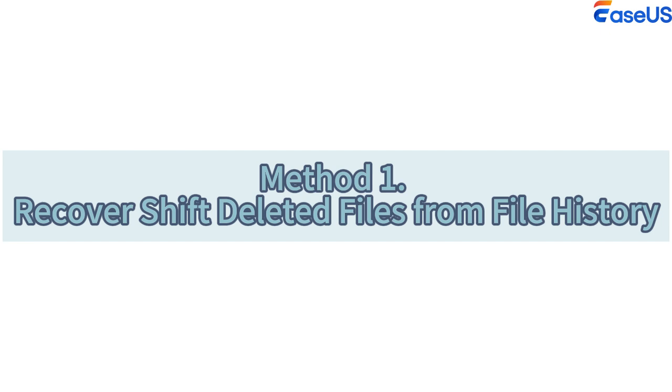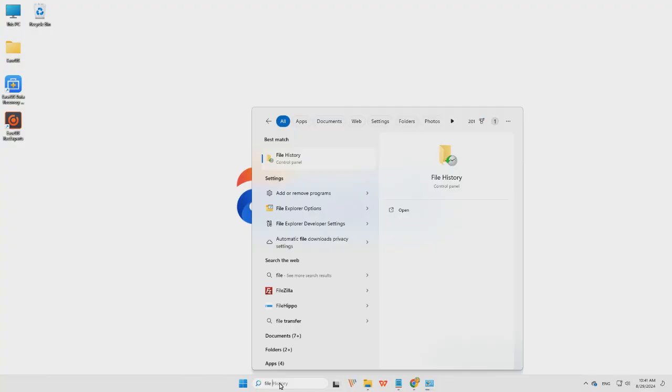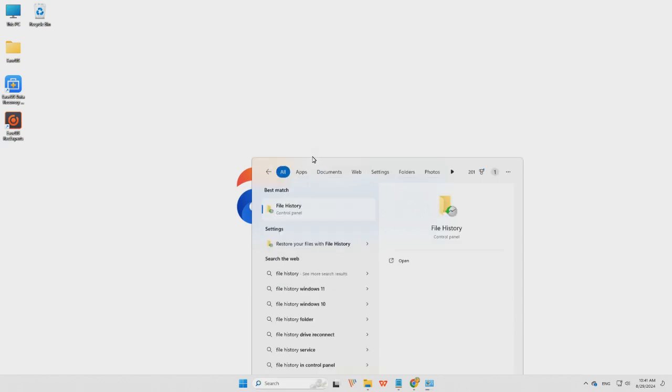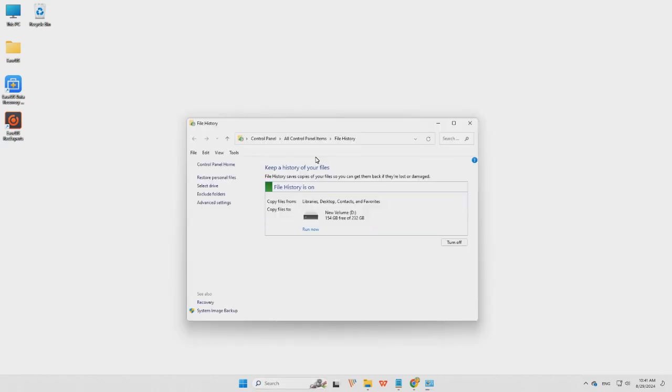Method 1: Recover shift-deleted files from file history. Step 1, type file history in the search bar. Step 2, choose restore personal files from the left panel.